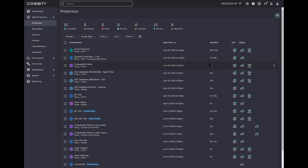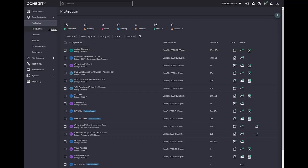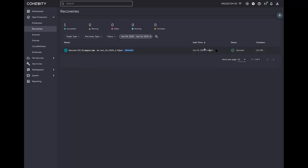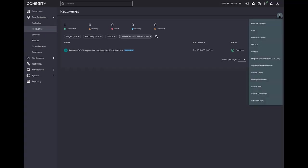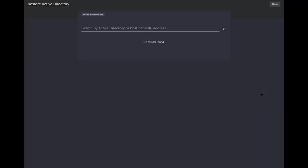I went ahead and I deleted that particular test user 10. I have a backup that I've already run, which has backed up that test user already. So I have that to restore from. I don't need to rerun a protection job here because obviously that protection job would not have that user at this point. So let's go to recoveries and we're going to hit the plus sign in the upper right hand corner here.